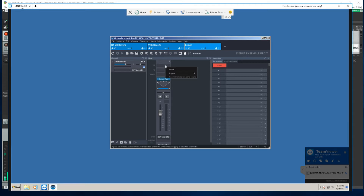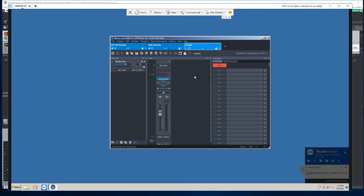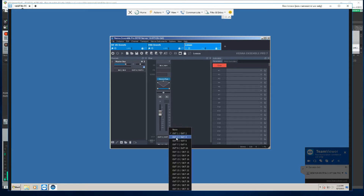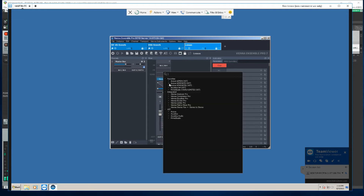You pick the inputs — I found one and two doesn't work since Reaper uses one and two — then pick your output. You can use any other input and then just load your plugin.